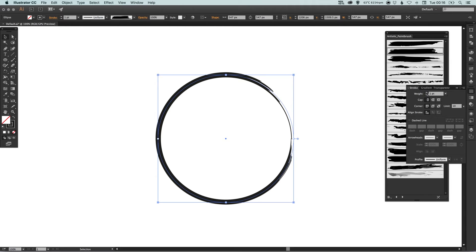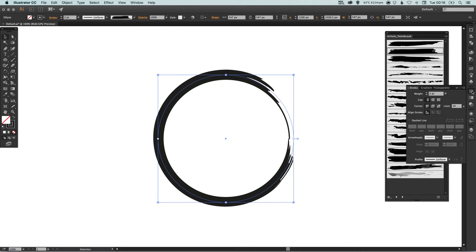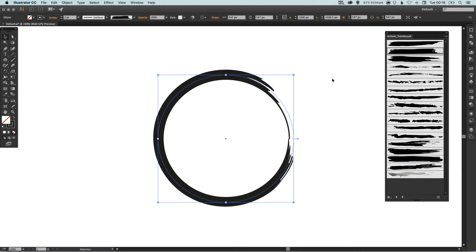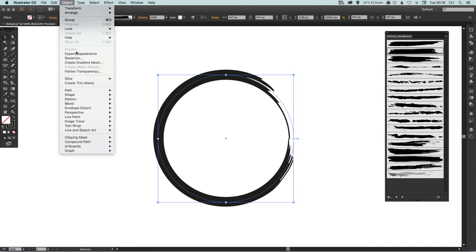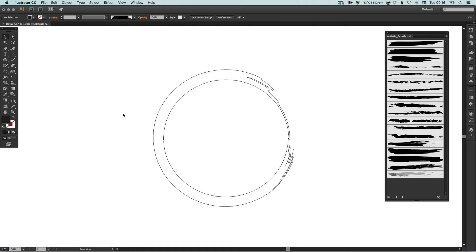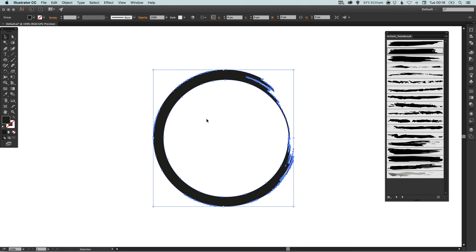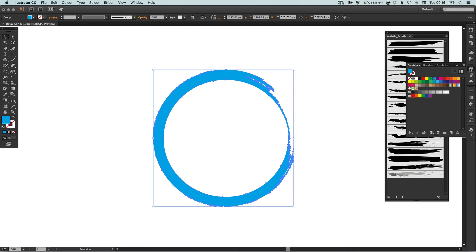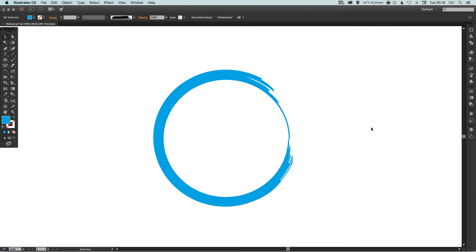You can go in and make these thinner or thicker. Then once you're happy with it, you can go to Object > Expand Appearance, and rather than being a stroke anymore, this becomes a shape that you can select and apply a color to, just as you would with anything else. And that's a quick look at some of the brush presets in Adobe Illustrator.